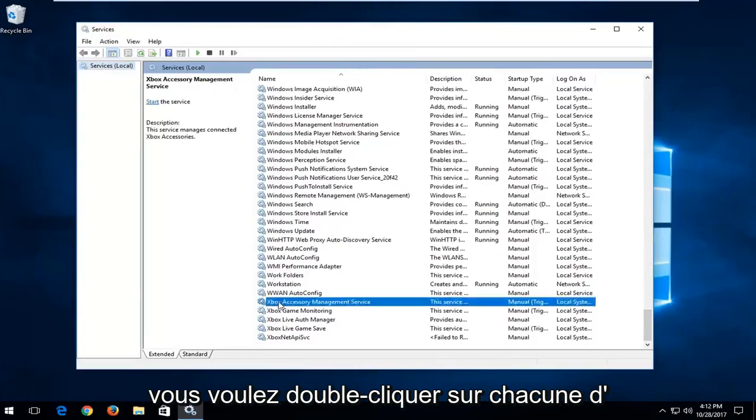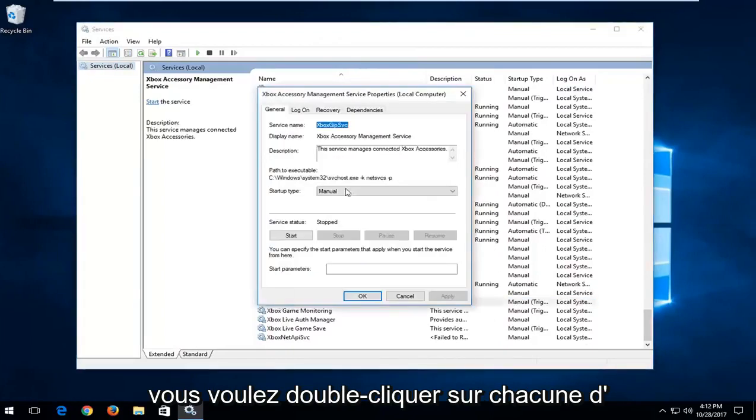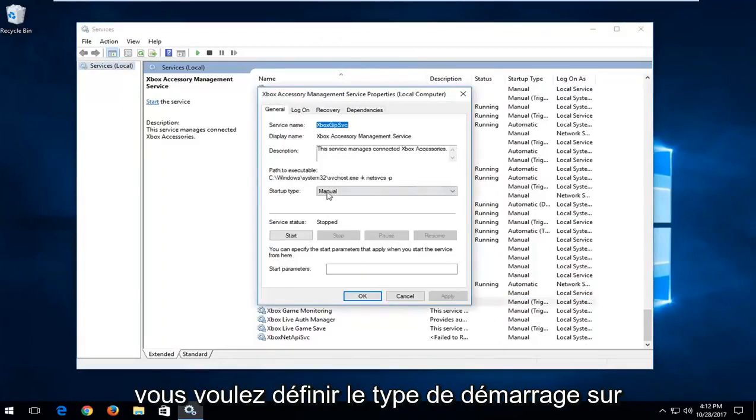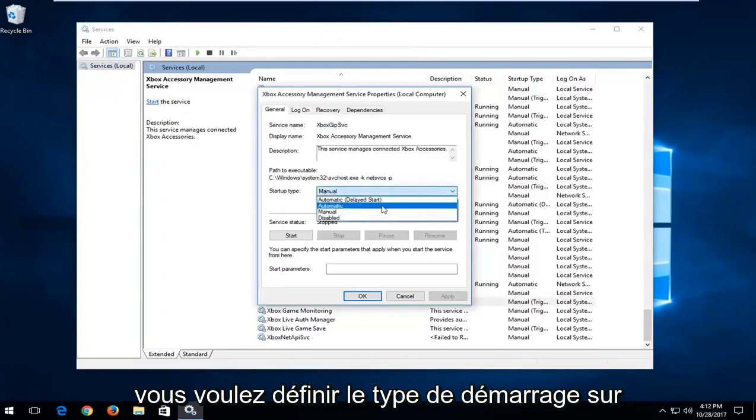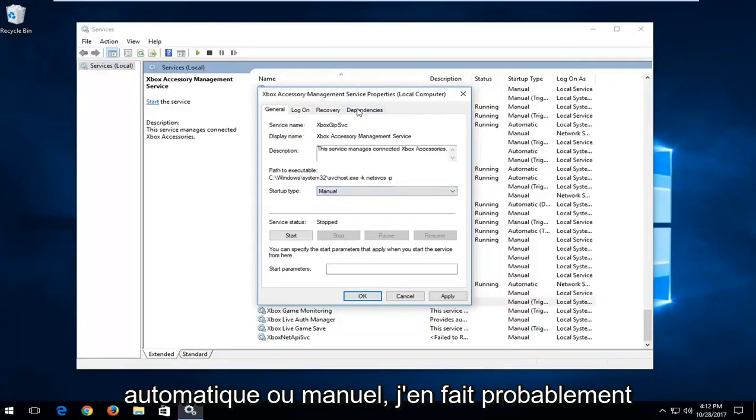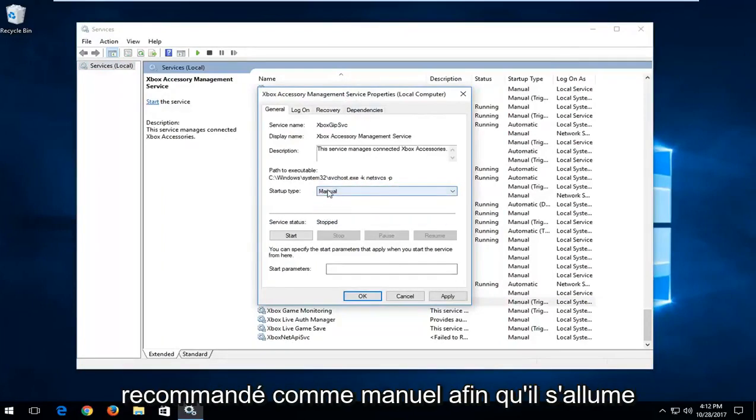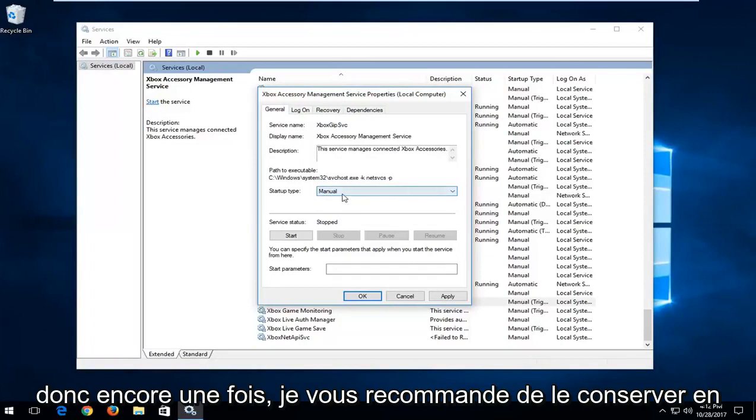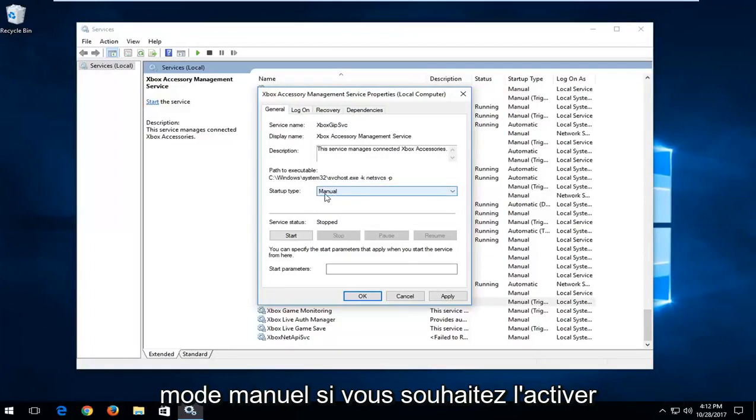Double click on each one of them. If you're looking to turn them on, set the startup type to automatic or manual. I actually recommend manual so it will turn on whenever you're trying to access Xbox software. Again, I recommend keeping that to manual if you want to turn it on.